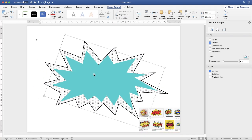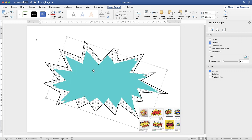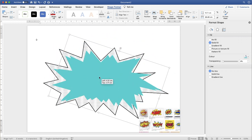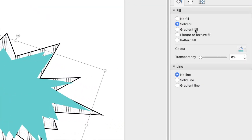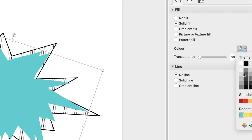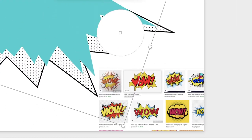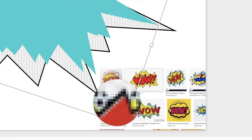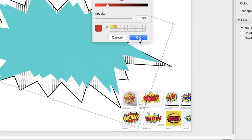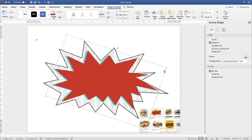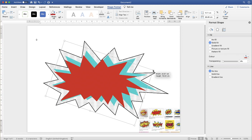Then I'm going to simply copy and paste this explosion using Ctrl+C and Ctrl+V. You can see we now have an additional explosion. Again I'm going to go to Fill, choose my color icon, down to More Colors, use my eyedropper tool and select a red, then click OK. And then I'm going to move that over the top and reduce the size a little bit.